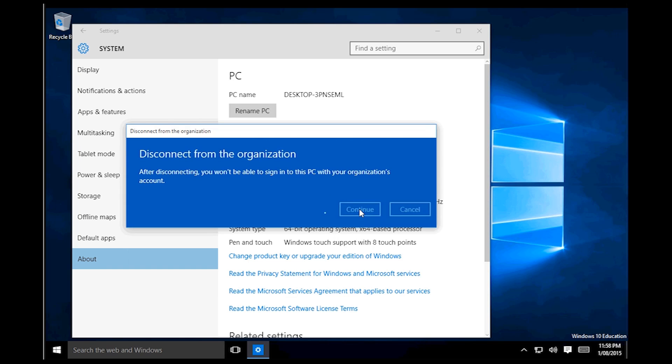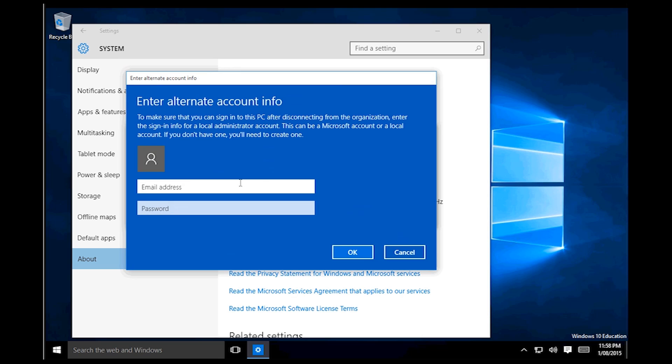And then it will say your organisation and it will say disconnect from organisation. So you click disconnect from organisation and continue.